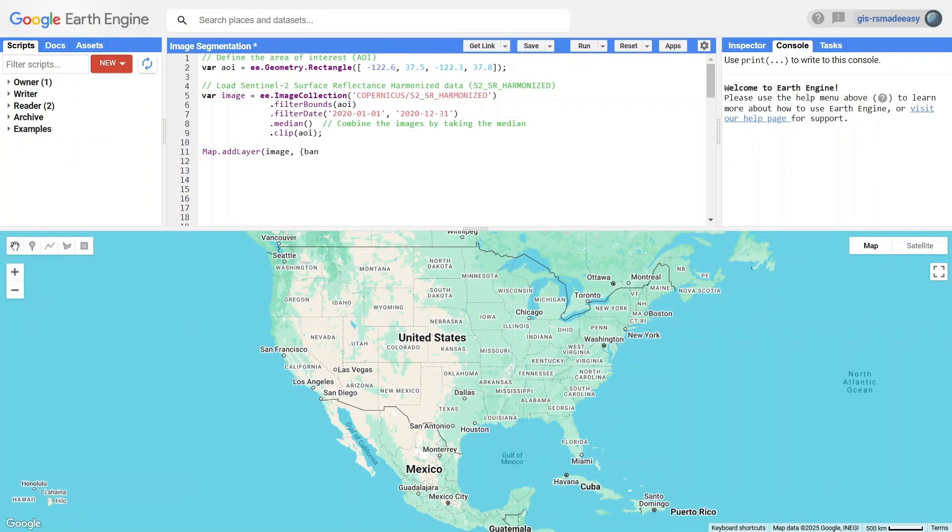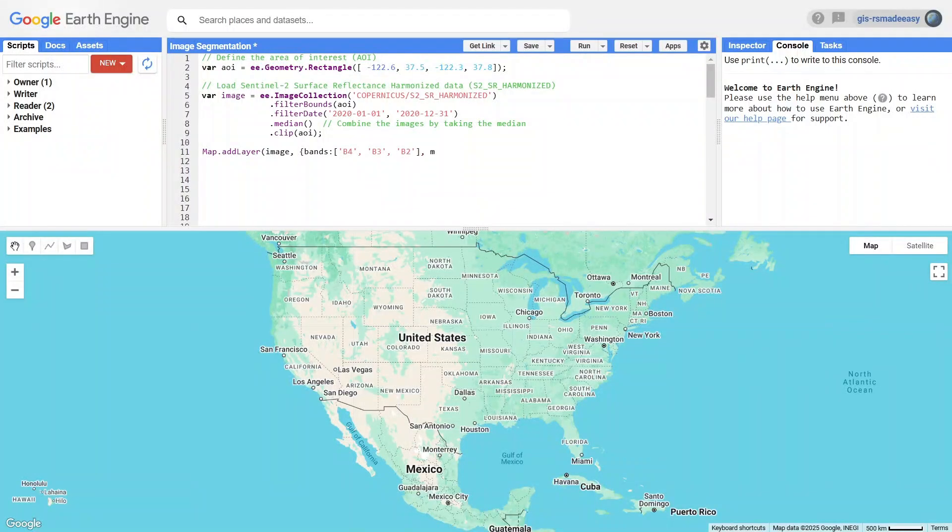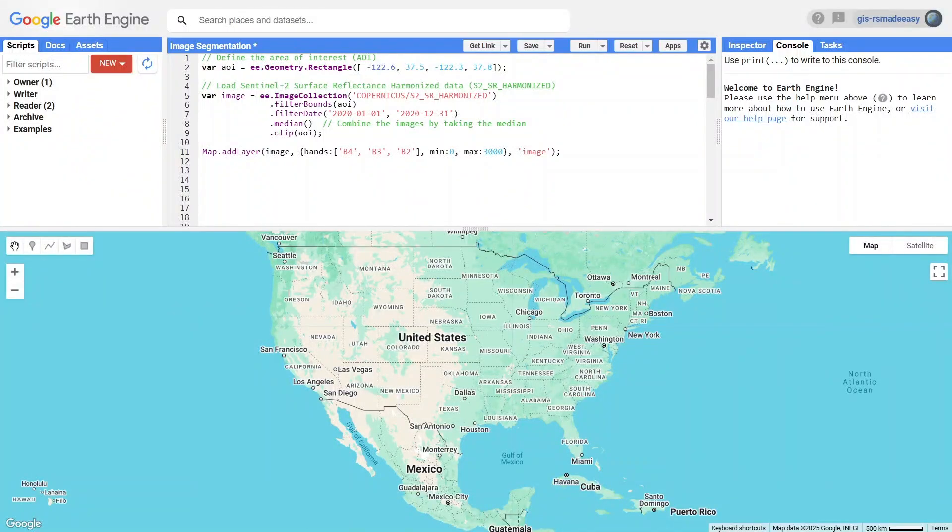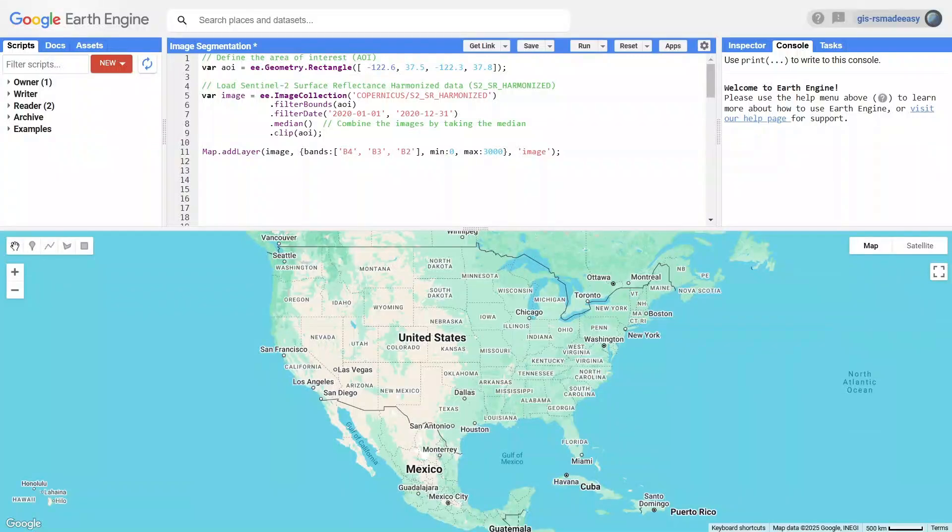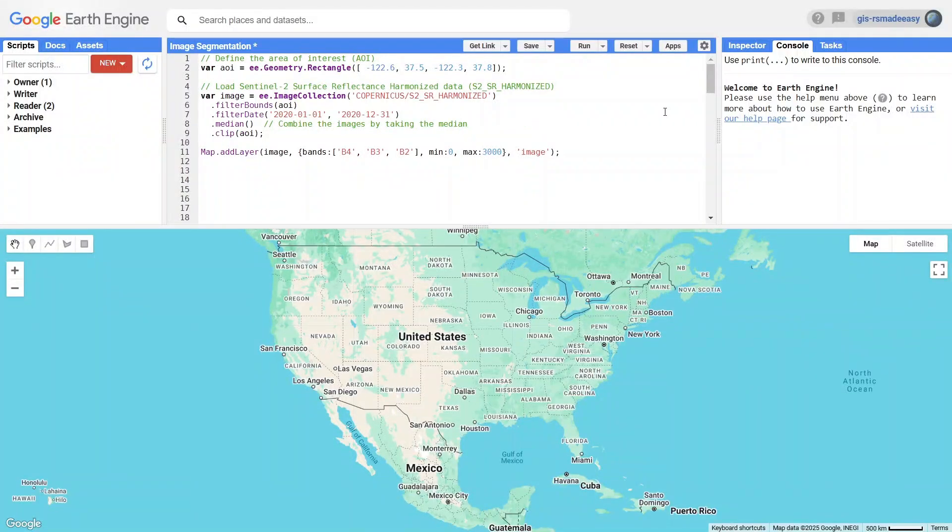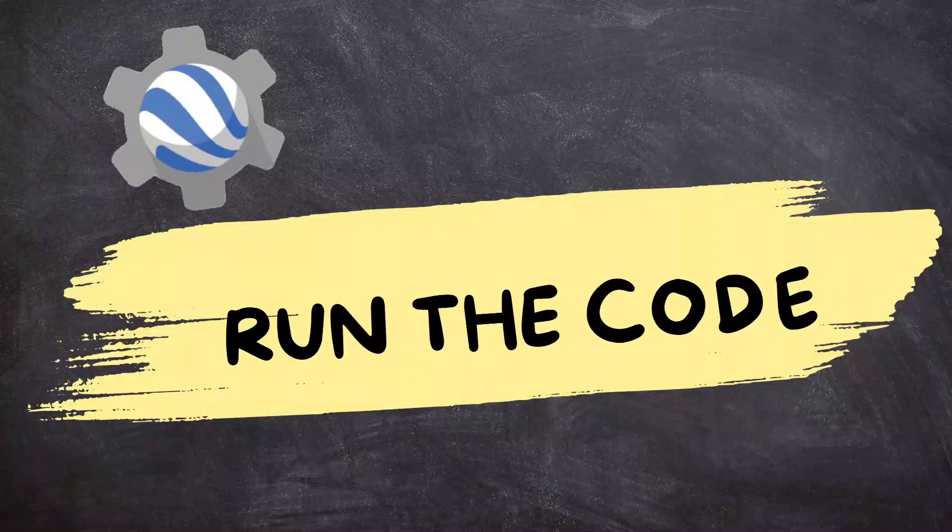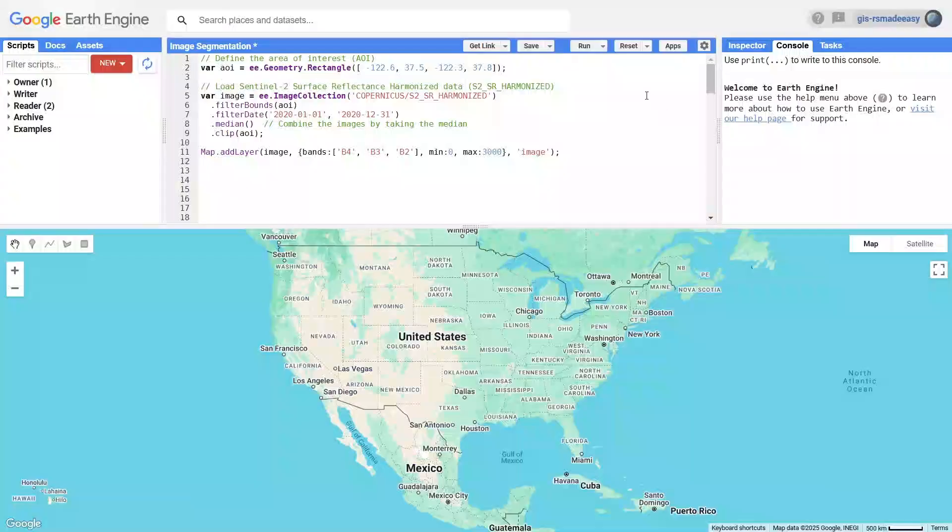Here, we're displaying it in true color using bands B4, B3, and B2, which represent the red, green, and blue parts of the spectrum. The min and max values define how bright or dark the image appears, helping us see the features clearly. Let's take a moment to run the code and check out the image.